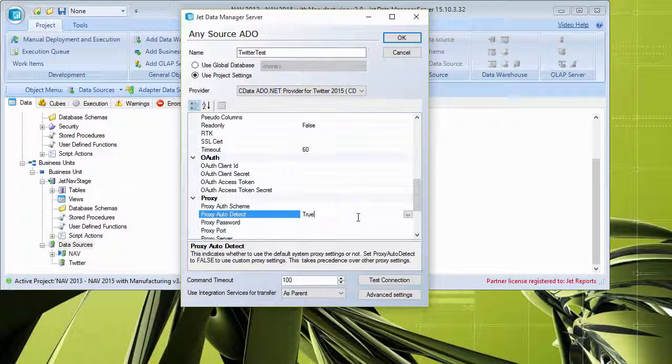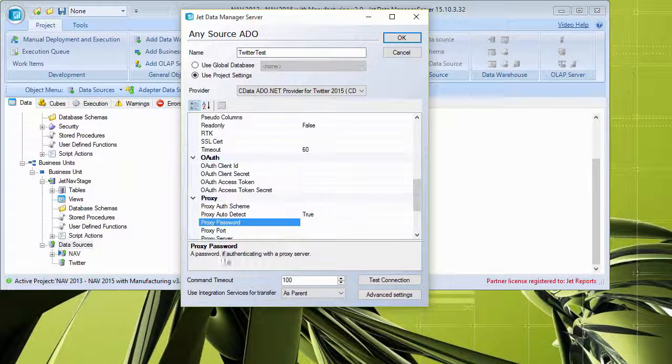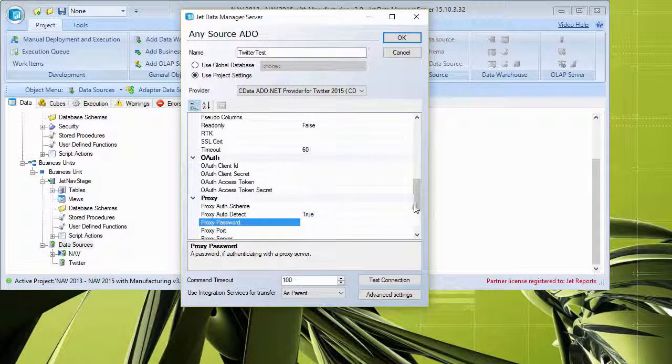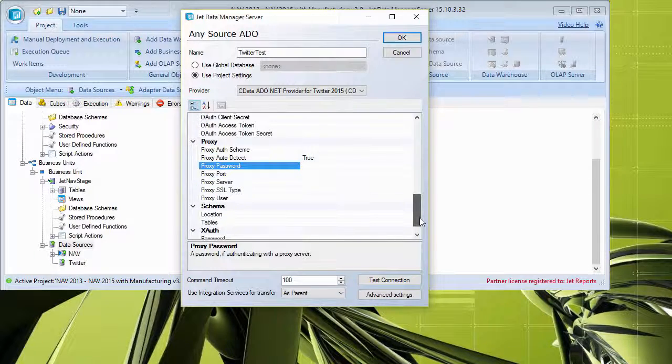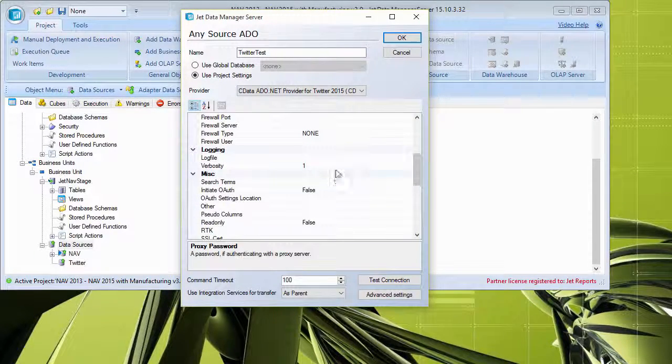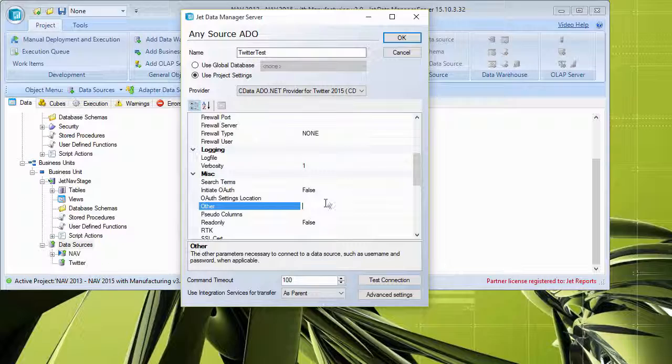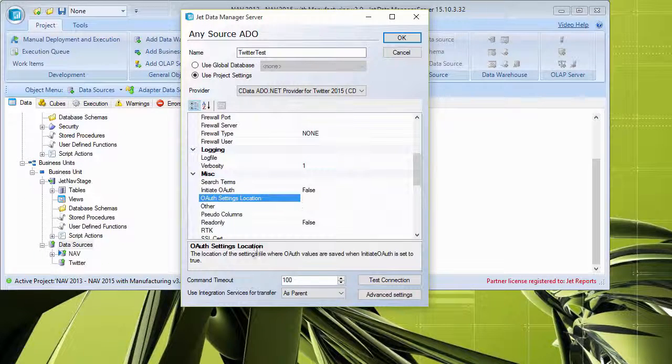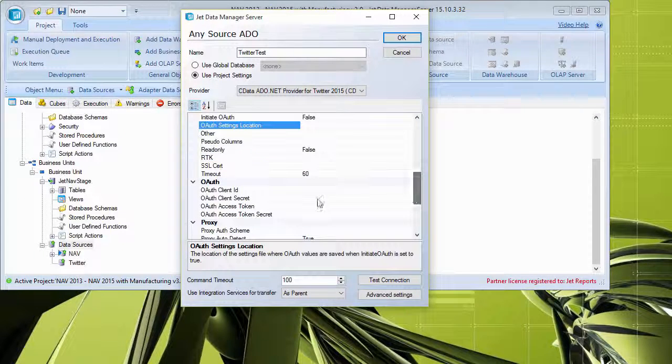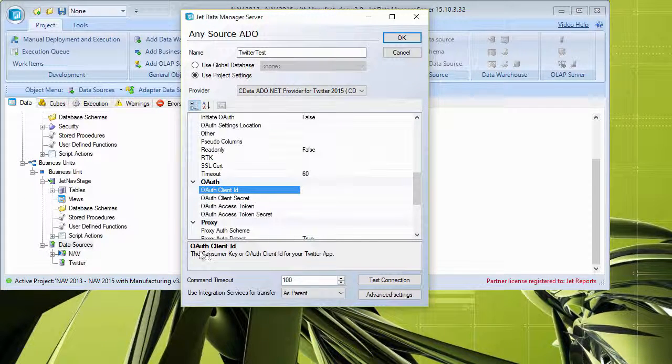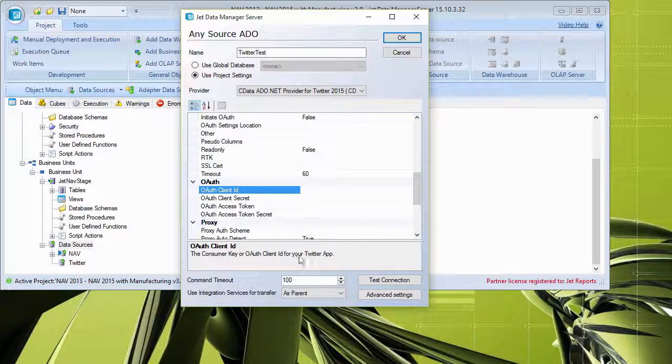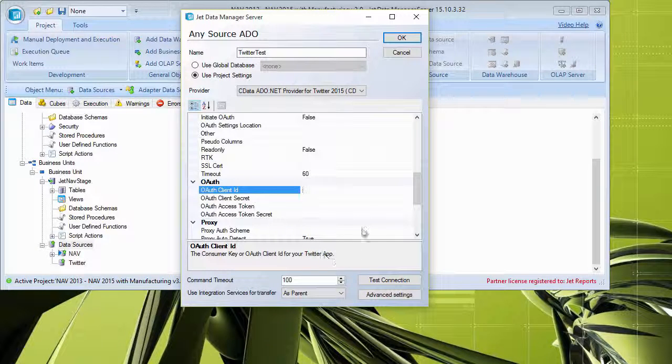And one of the nice things here is that this will come in and also read in a lot of information from the provider. So you can see here that as far as what some of these may be, it'll let you know what should be provided in here. So this is going to be the consumer key or OAuth client ID for your Twitter app.